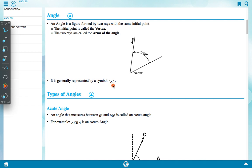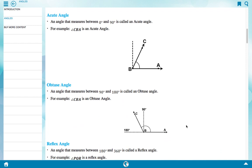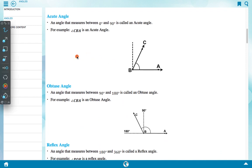An angle is generally represented by a symbol. Now, types of angle: an acute angle is an angle that measures between 0 degree and 90 degree. For example, angle CBA is an acute angle — it is less than 90 degree.